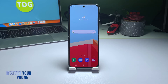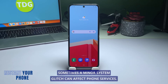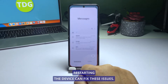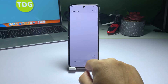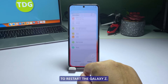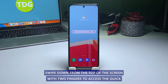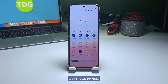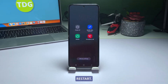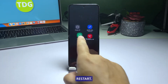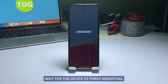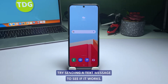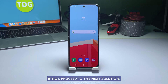Second solution: Restart the device. Sometimes a minor system glitch can affect phone services, and restarting the device can fix these issues. To restart the Galaxy Z Flip 4, swipe down from the top of the screen with two fingers to access the Quick Settings panel. Tap the power icon and select Restart. Wait for the device to finish rebooting, then try sending a text message to see if it works. If not, proceed to the next solution.